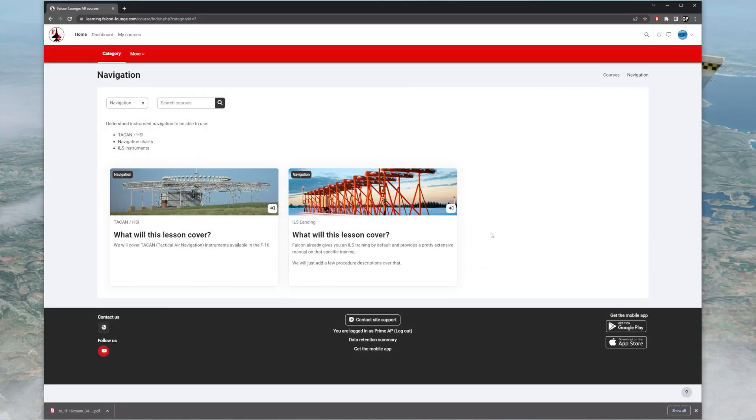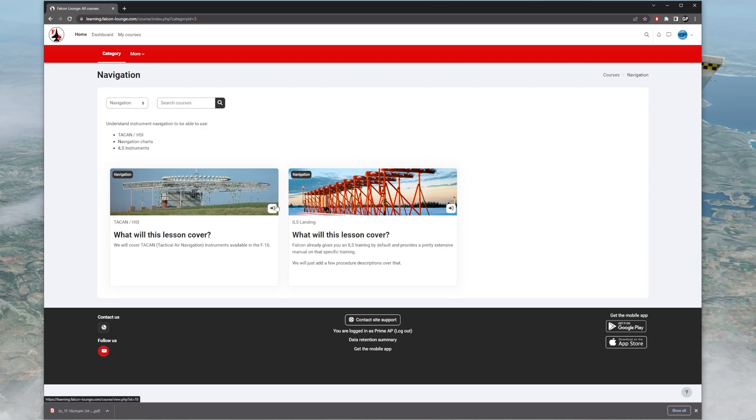So this is something that you really need to get into if you're interested and want to learn Falcon BMS in an orderly manner and be able to fly in multiplayer. In multiplayer, you still have to go fly with someone. And I would recommend flying in multiplayer because there's some multiplayer things that you can't really get in this course. But this will definitely get you started.